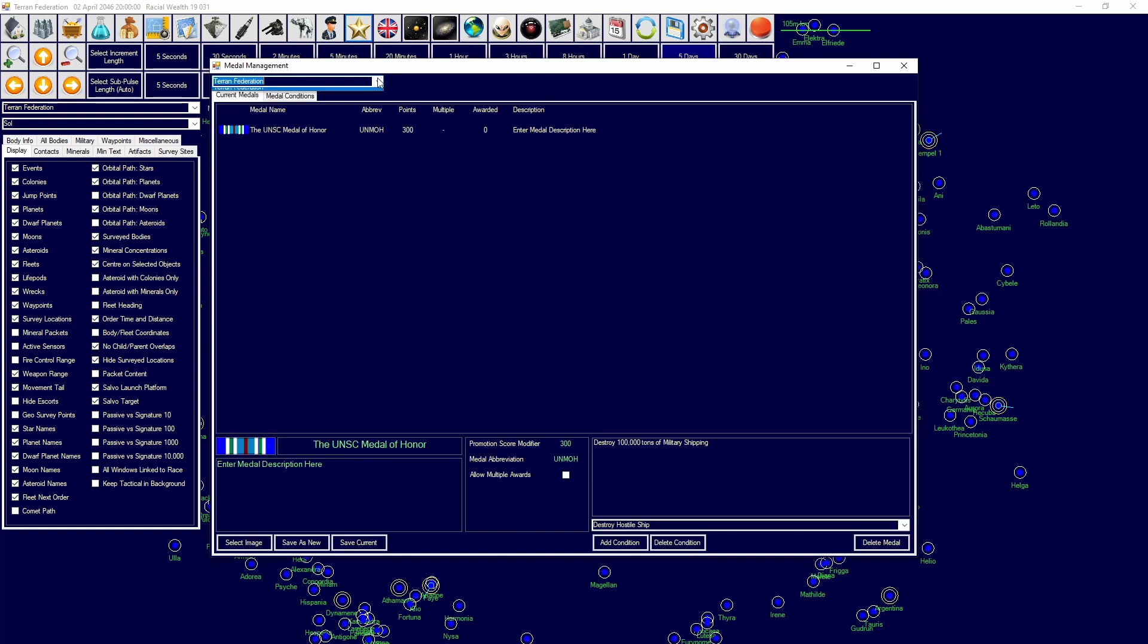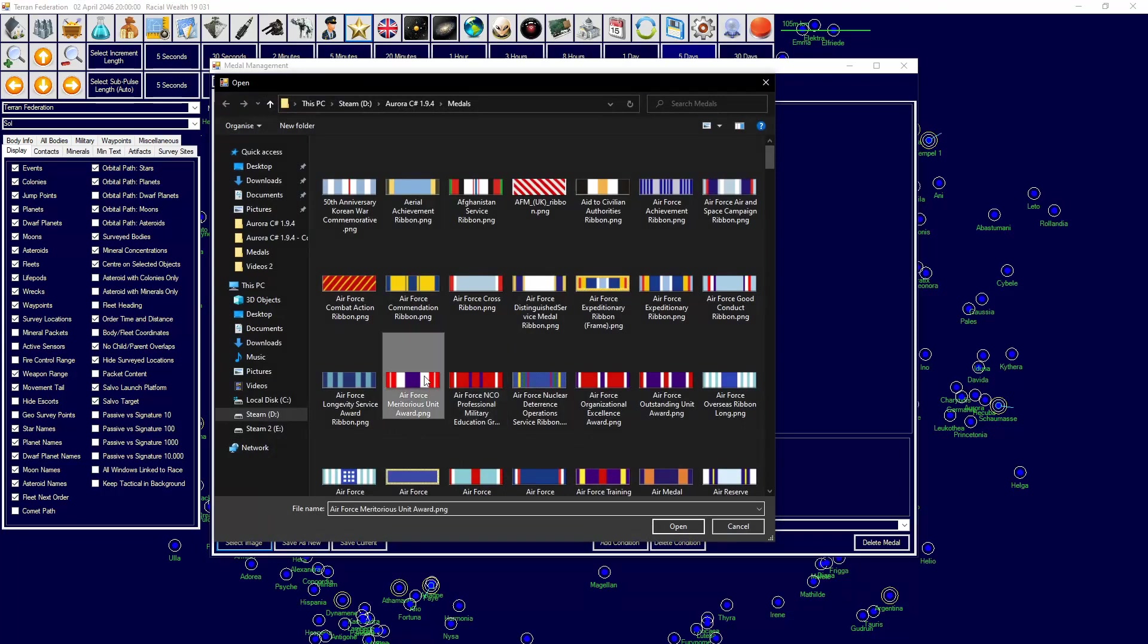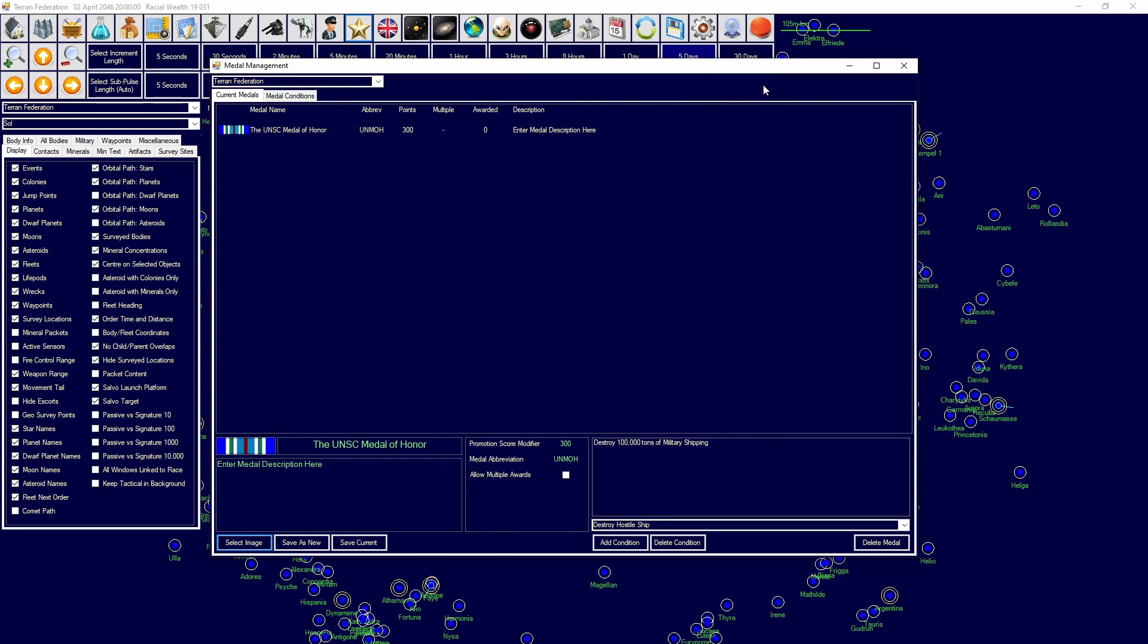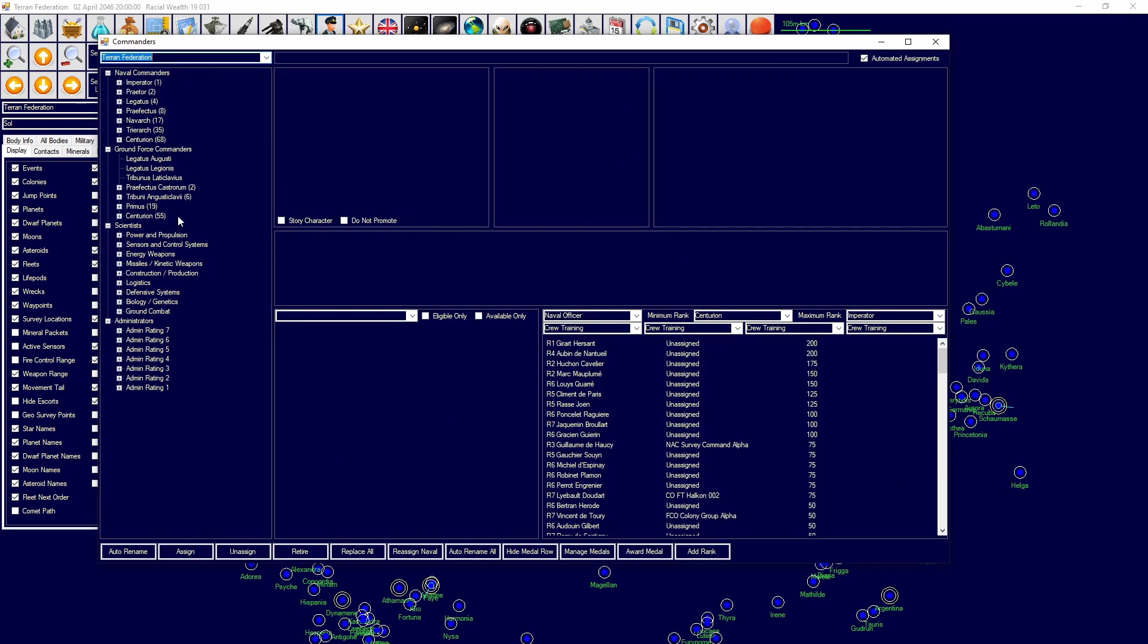And then you can switch between the bases you have, select image, do it like that. They have to be a certain size. Again, I'll link below exactly what you need for your medals. This is a very quick guide just to really get that fluff, really cool stuff that you can do in Aurora 4x. And I'm also going to show you how to award them.